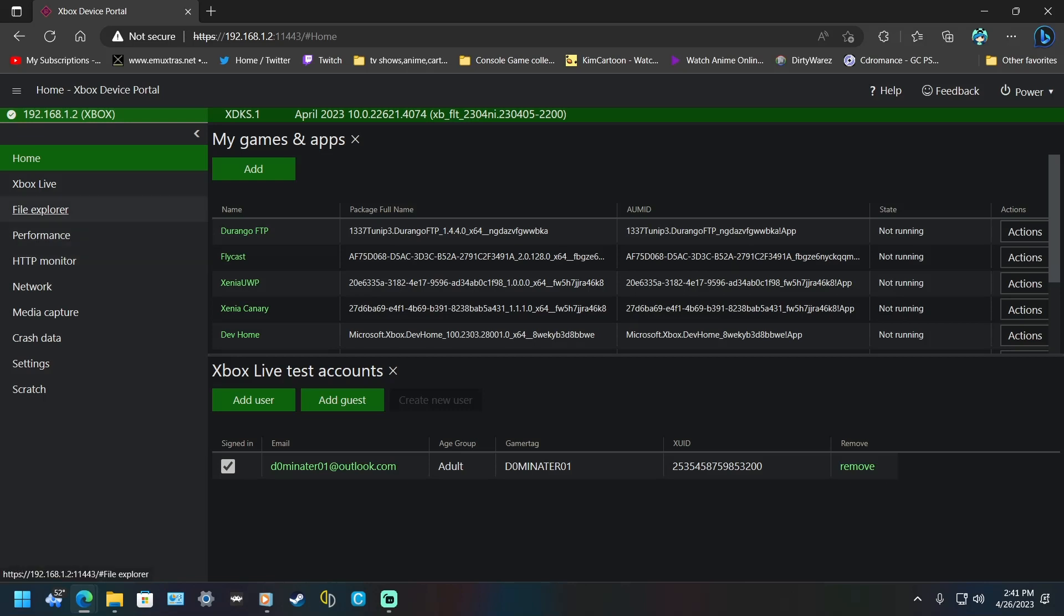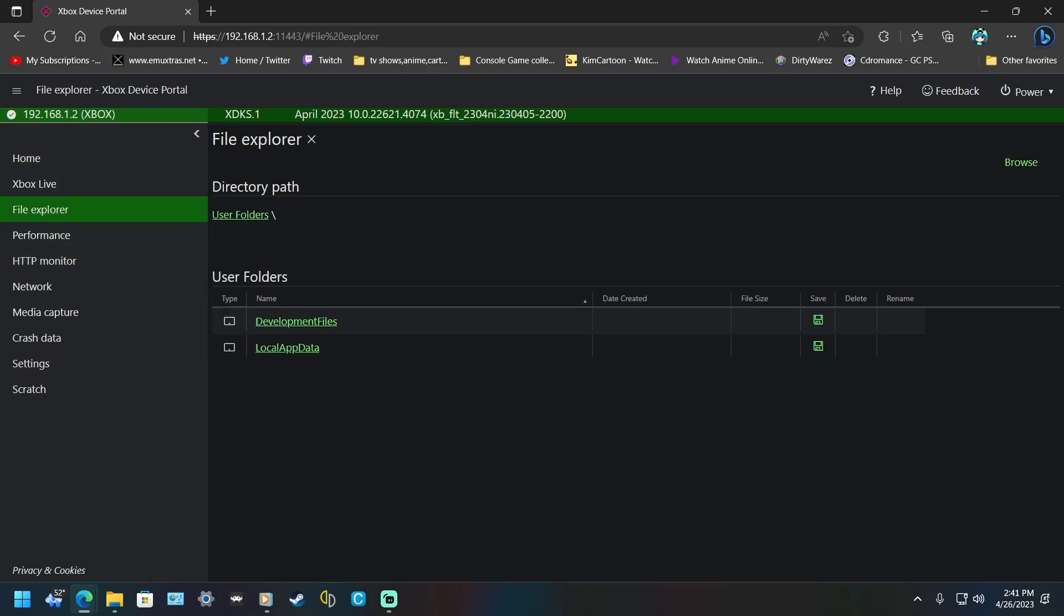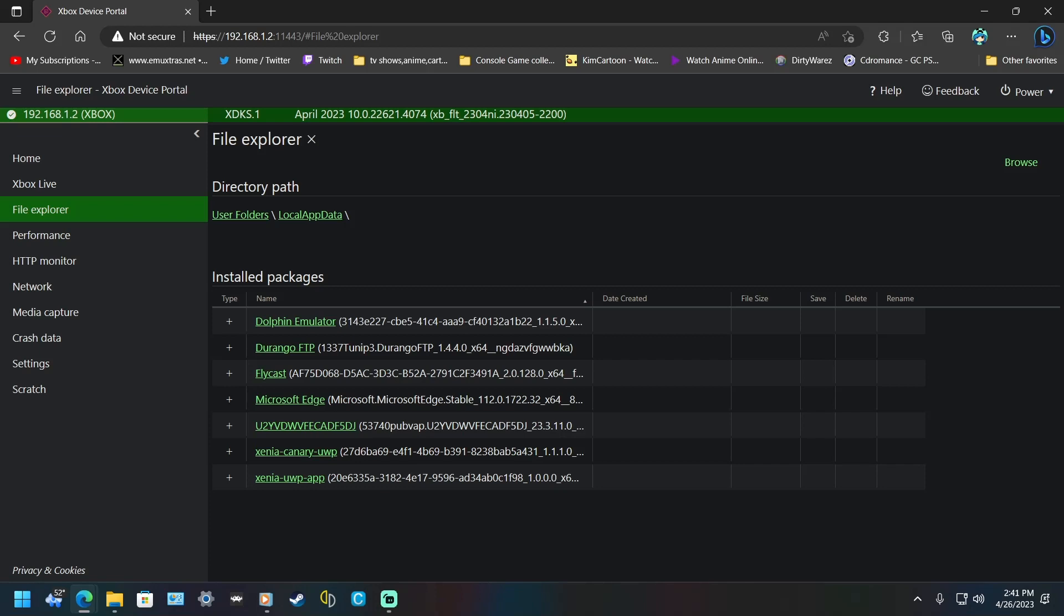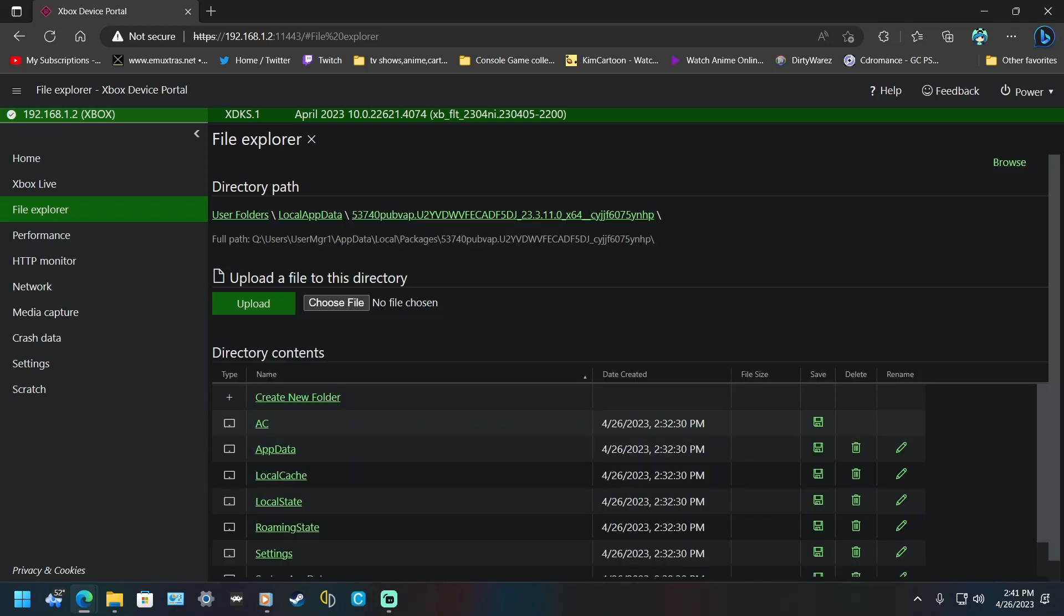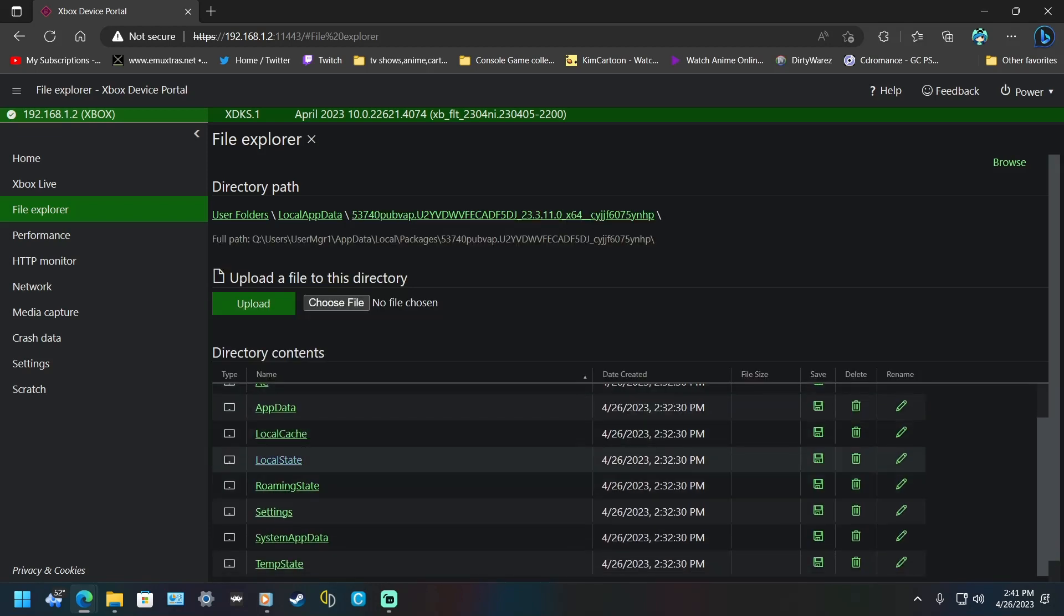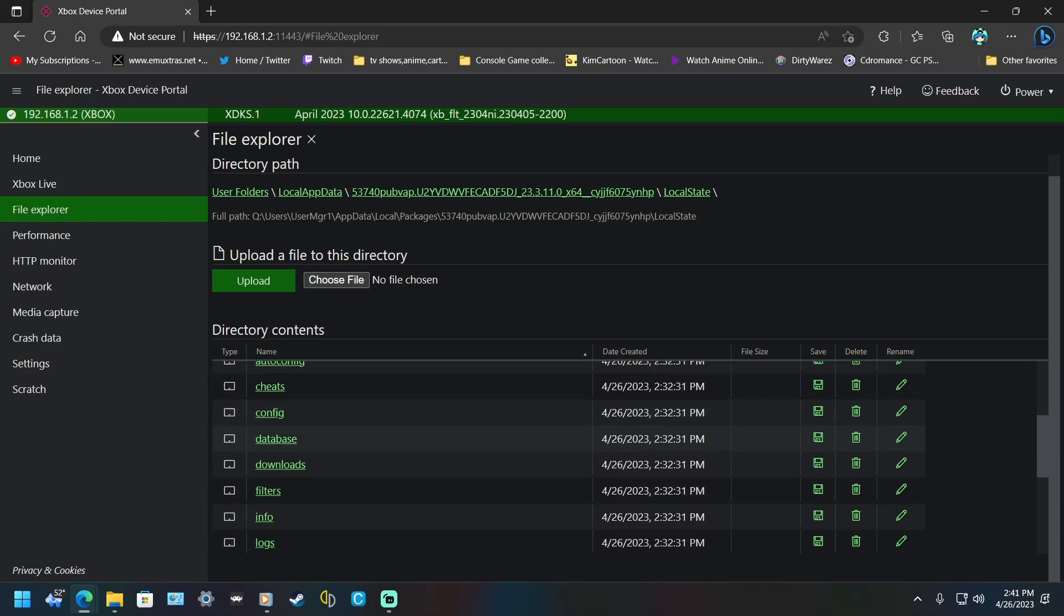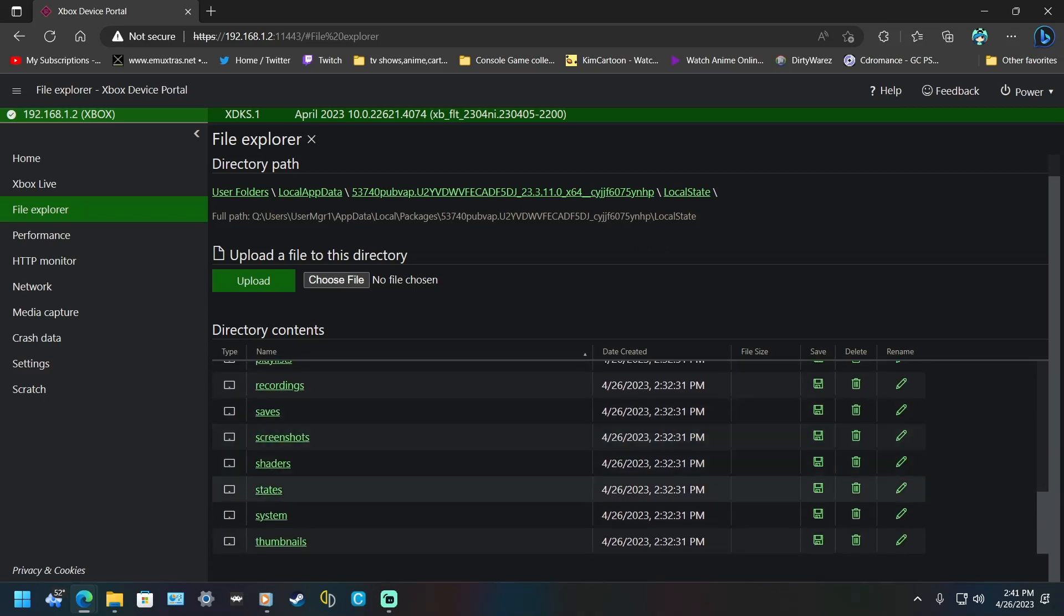go to File Explorer, go to Local App Data. Now, it doesn't have to be BIOS, but it's just an example. Anything that you put here will automatically extract zip files, and I never knew this. So I'm going to go to RetroArch, go to Local State, and go to System.